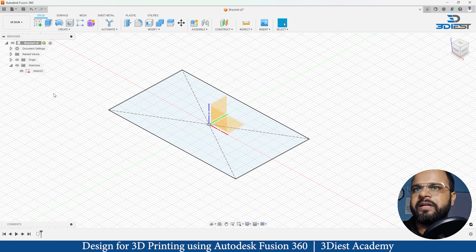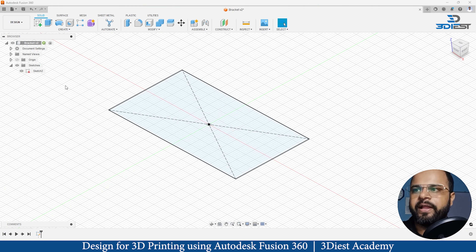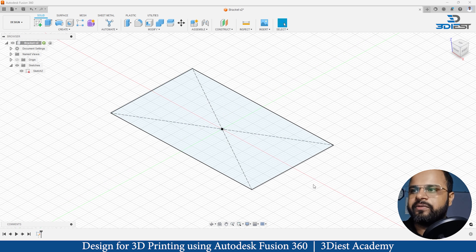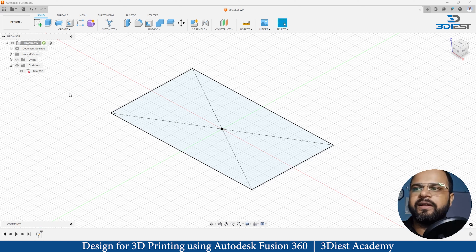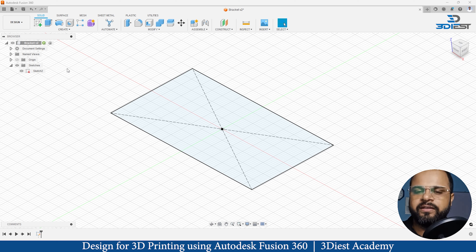Before we move forward, I will just turn off this origin folder so the drawing and my sketch will be more clear. Now we are in isometric view. Here you can see all my solid modeling tools. We are going to use very few of the tools in this particular lesson because to create a bracket, we are not going to use so many tools. Just a few of them will be enough for us.